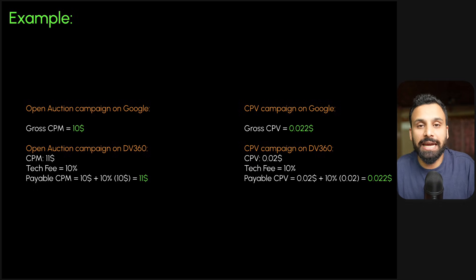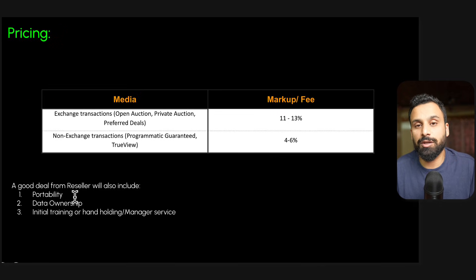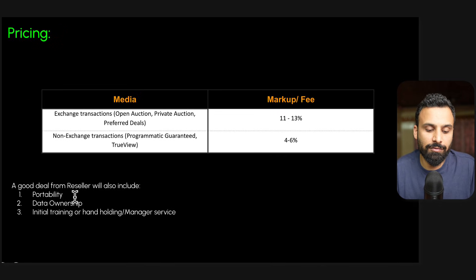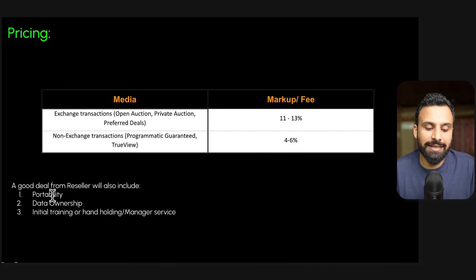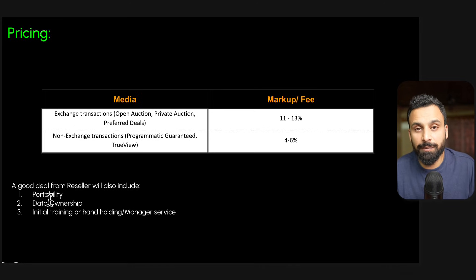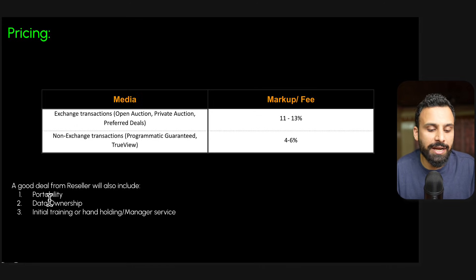And whenever you are negotiating with a reseller for an account, make sure that they have these clauses there that you have portability - sometimes they'll say only after one year, one and a half year, which is okay - and you have the data ownership.